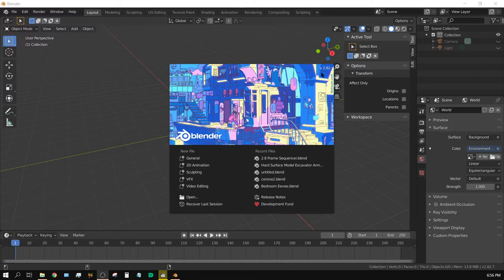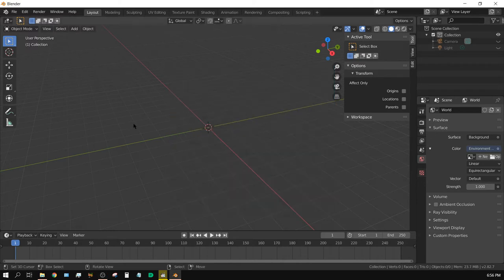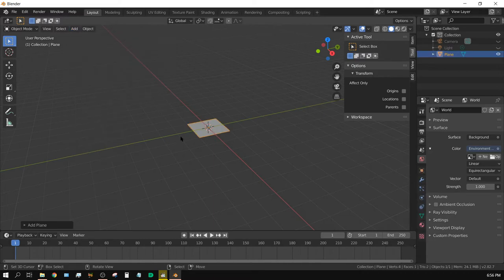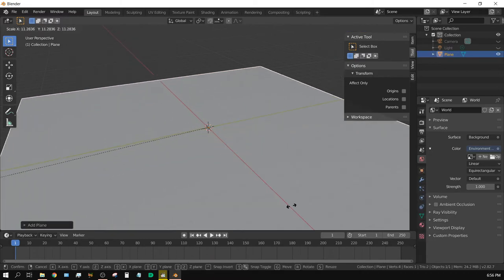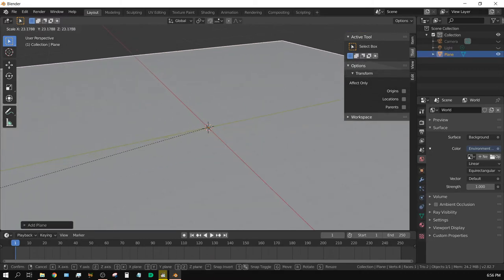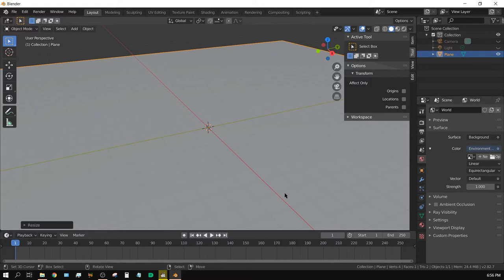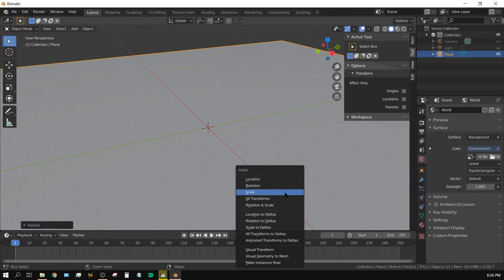All right, let's go ahead and get started. First thing I'm going to do is add a floor. Add mesh, plane, and then I'm just going to scale it up kind of big. It doesn't have to be perfect or to a specific size. And then I'm going to press Control-A to bring up this menu and then apply the scale.